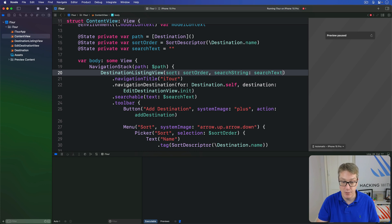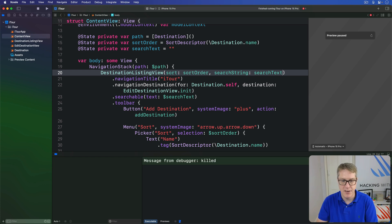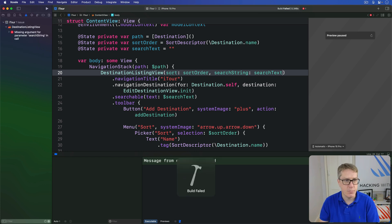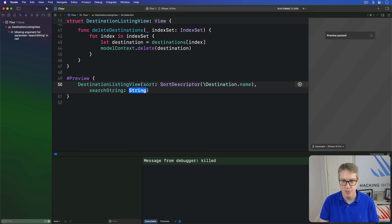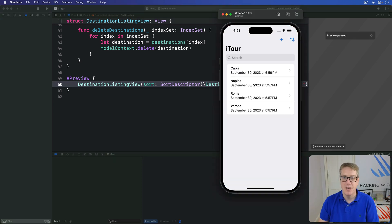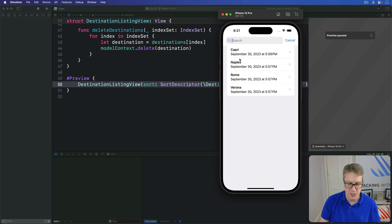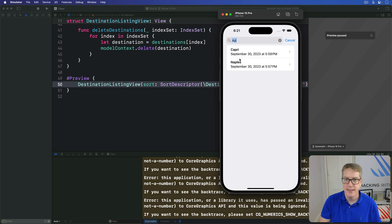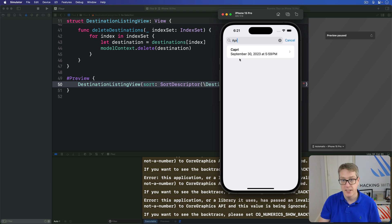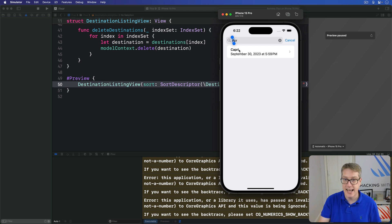Hopefully now we have dynamic filtering in place. Let's press Command+R and find out. I got a value missing — of course, my preview — that's easy enough: searchString of empty string. There we go. Okay, so you can see we have Capri, Naples, Rome, and Verona. If I search for "A", there's no A in Rome so it's gone away. If I do "AP", Capri and Naples still match. If I do "APR", only Capri matches. Notice how it's got a capital A here — doesn't matter, it's case insensitive automatically.